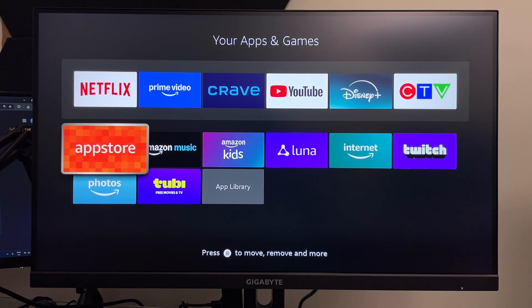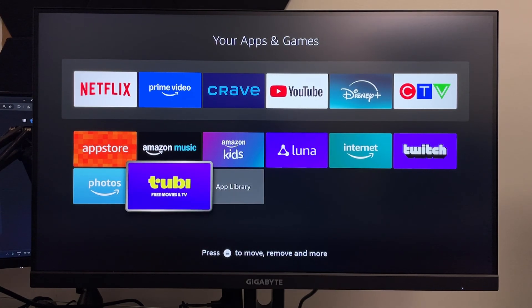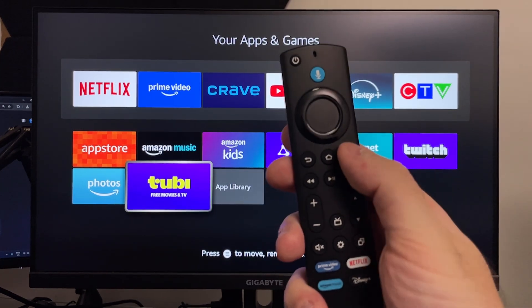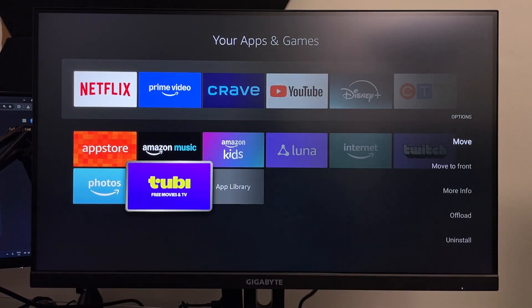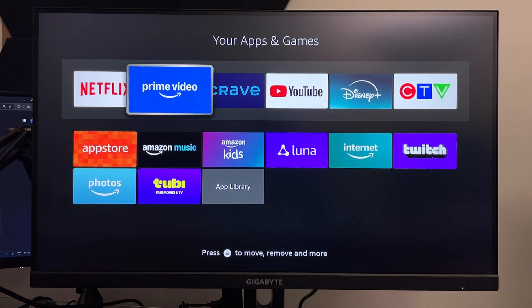This is where you'll be able to see all of your games and applications on your Fire TV. If you want to move the application you just downloaded to the home screen, just press the menu button and you can move it to the front or to the top.